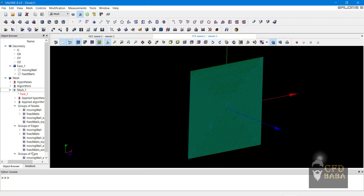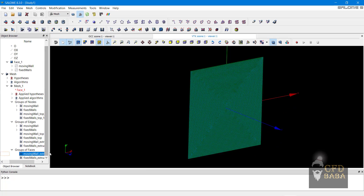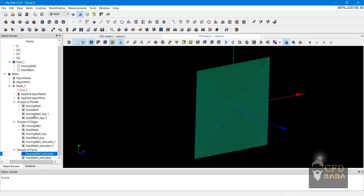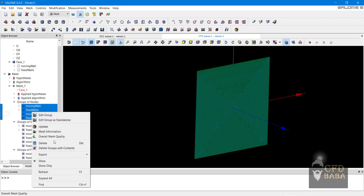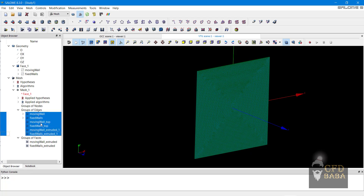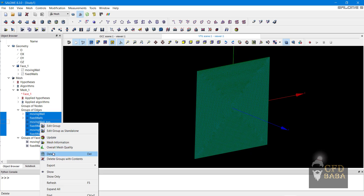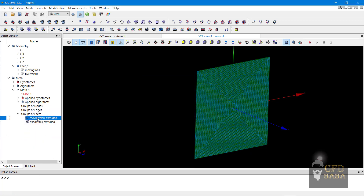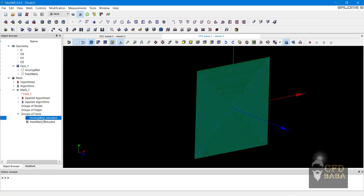This will create new groups of faces named as movingWall extruded and fixedWalls extruded. We first need to delete all the nodes in the groups. Right click, select the nodes, and click on delete. We also need to delete the edges because we don't need nodes and edges in OpenFOAM. Right click and click on delete. We need the faces to define boundaries in OpenFOAM. We will rename these faces — right click, click on rename, and name it as movingWall. Similarly, rename the second group as fixedWalls.